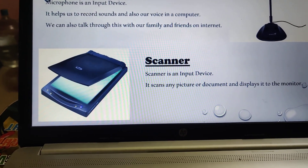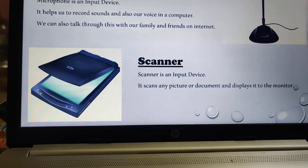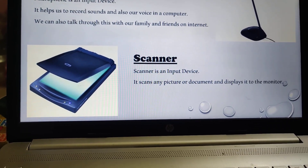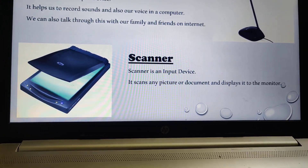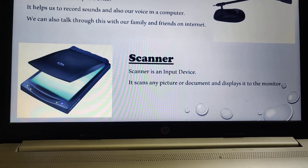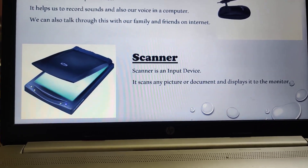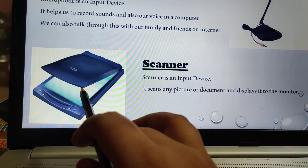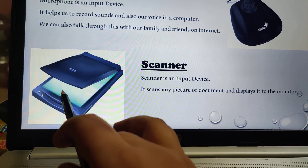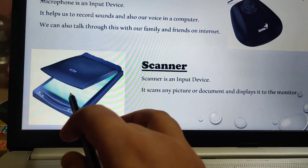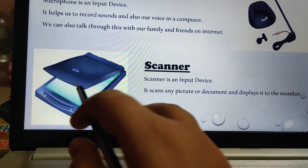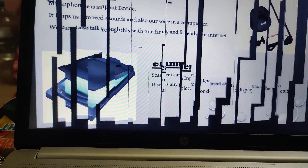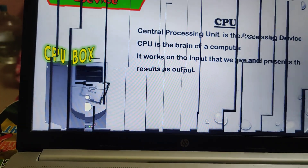Scanner is an input device. It scans any pictures or documents and displays them on the monitor. On this scanner, we keep any paper, any photo, or anything we want to scan — we keep it over here and it will be displayed on the monitor.